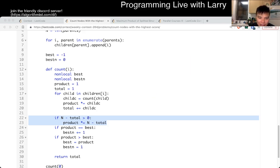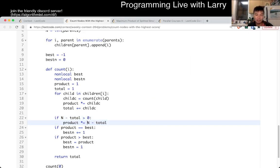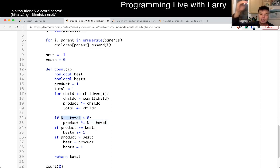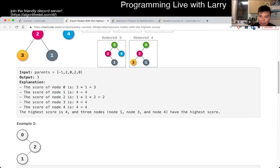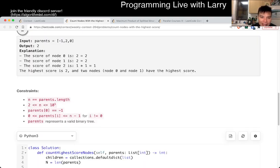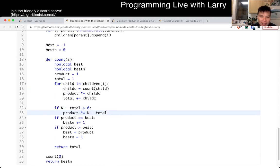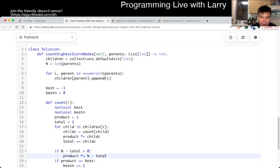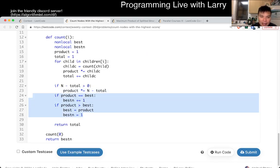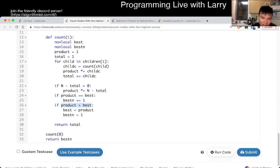The only case where this doesn't apply is if you're at the root, because then there's no parent node. That's why I make sure it's greater than zero. But otherwise we get the product — and this is the definition in the problem: the score is the product of all the sizes of the subtrees. Then we just keep track: if the product equals best, we add 1. If product is greater than best, we update the product and set the count to 1.